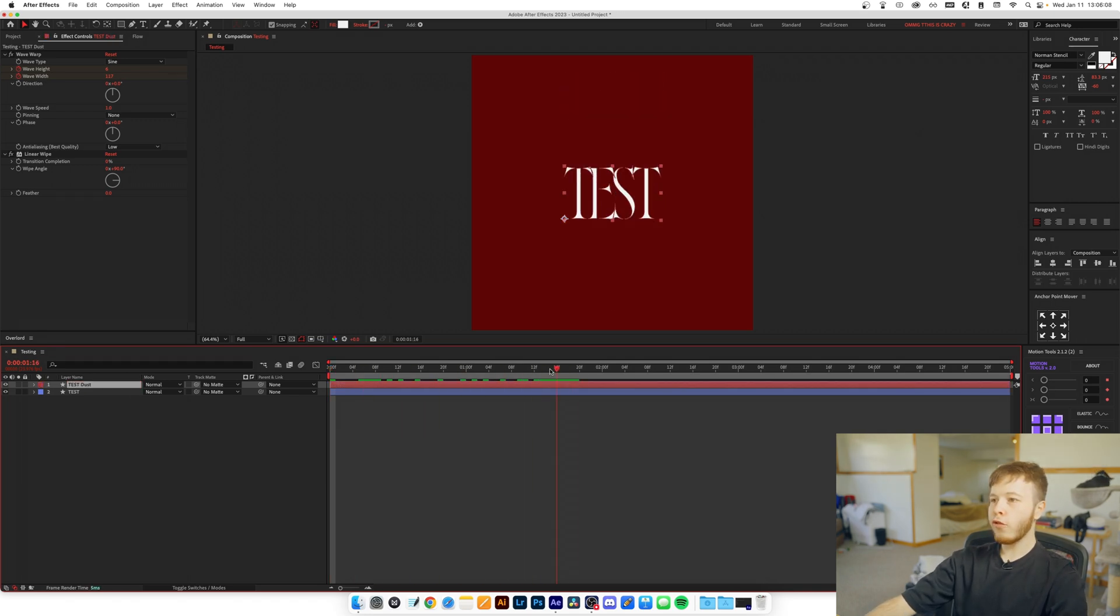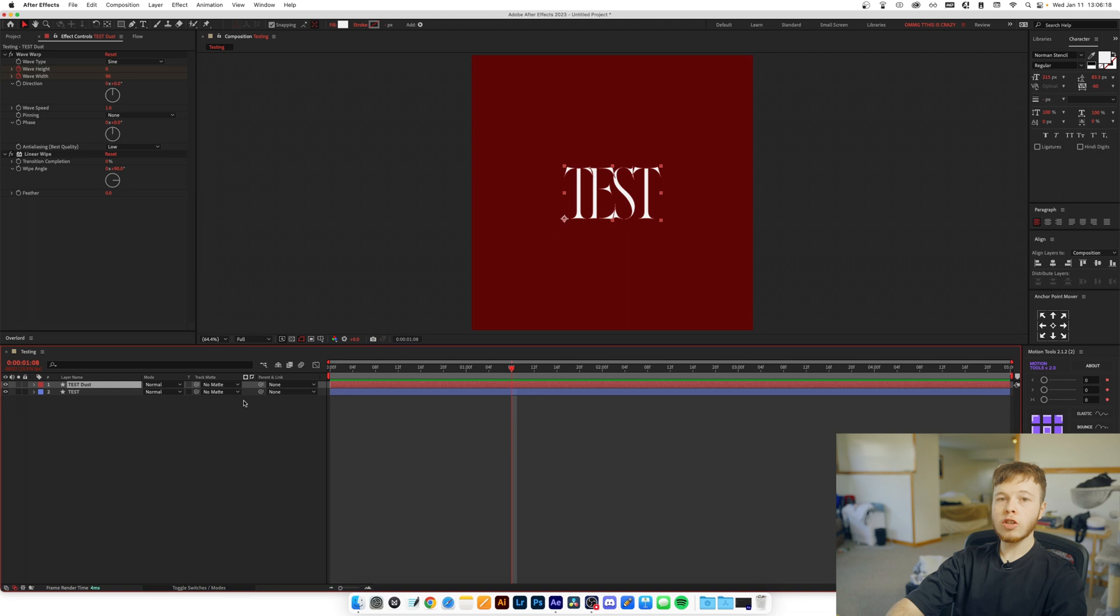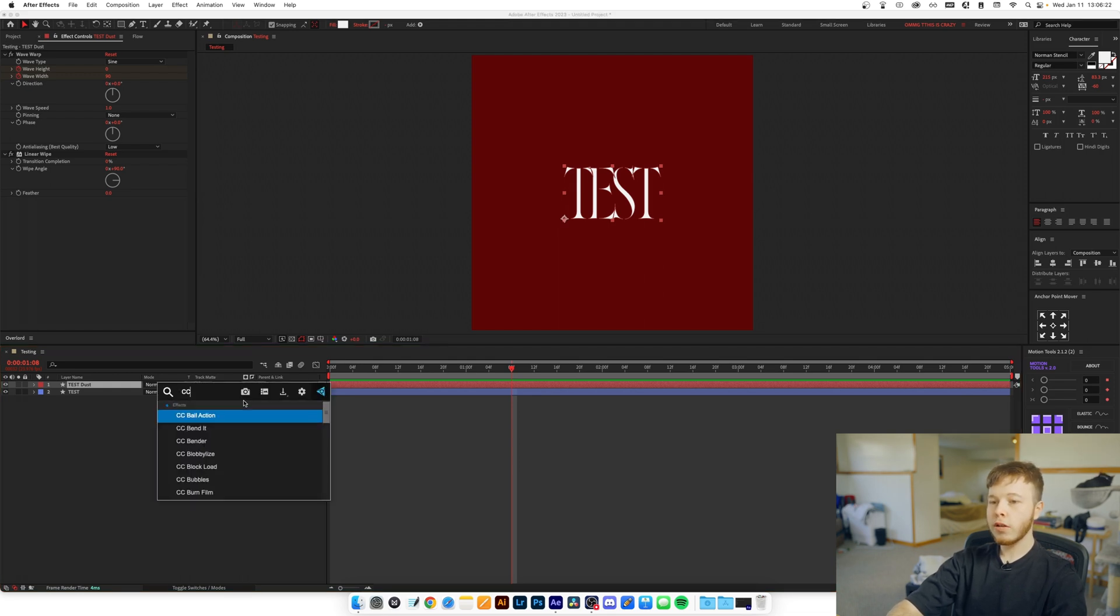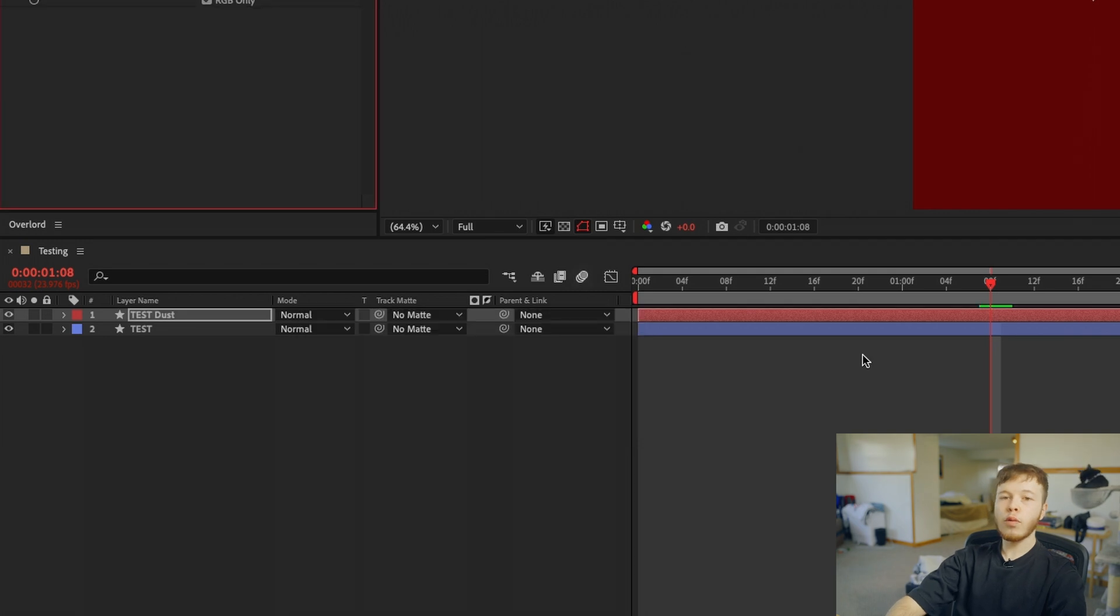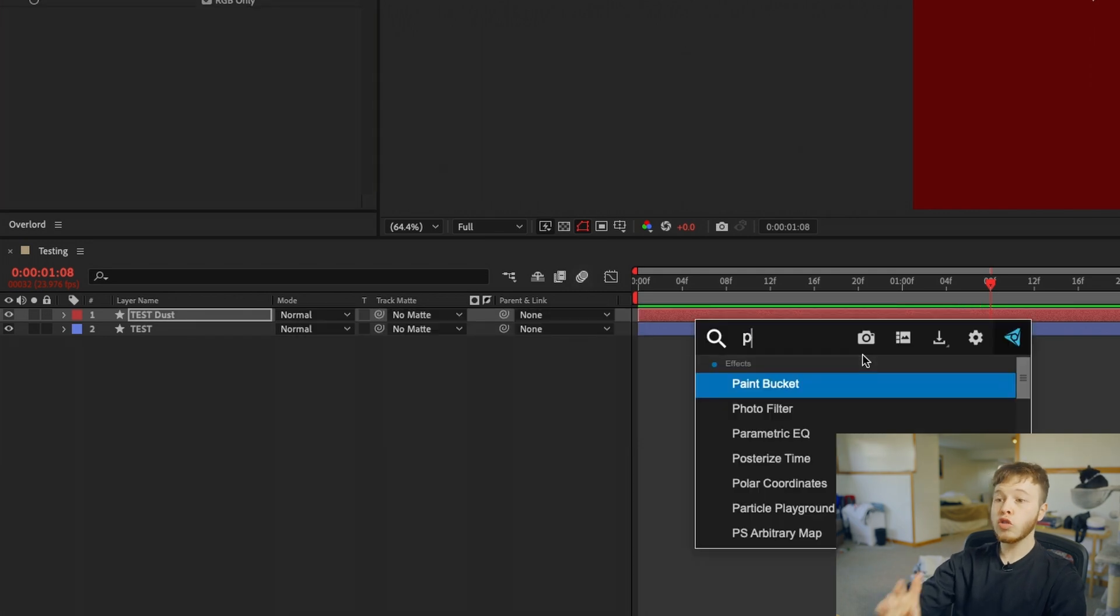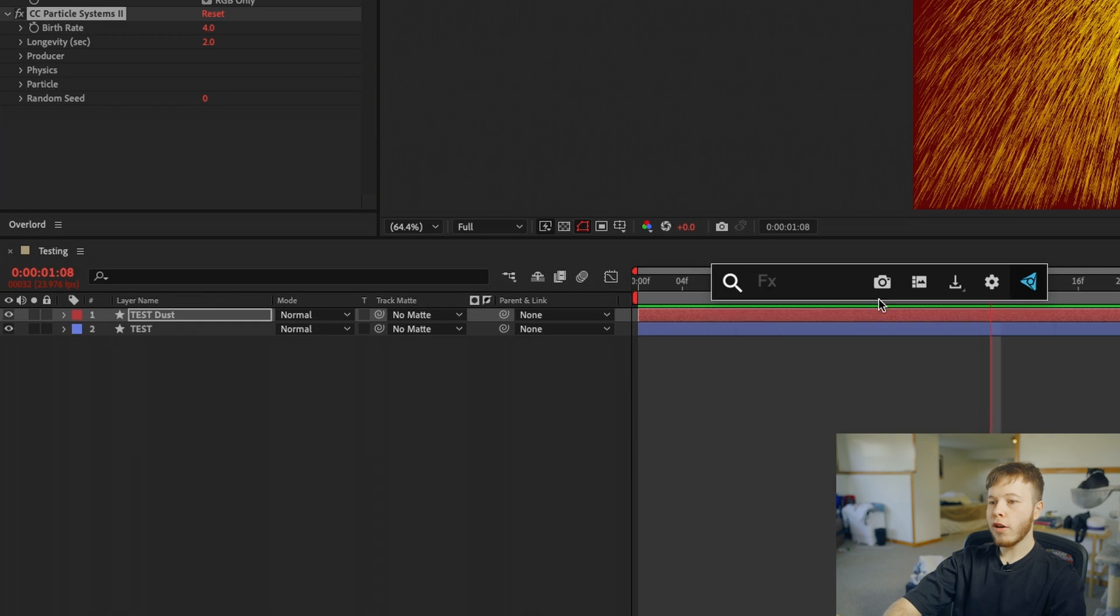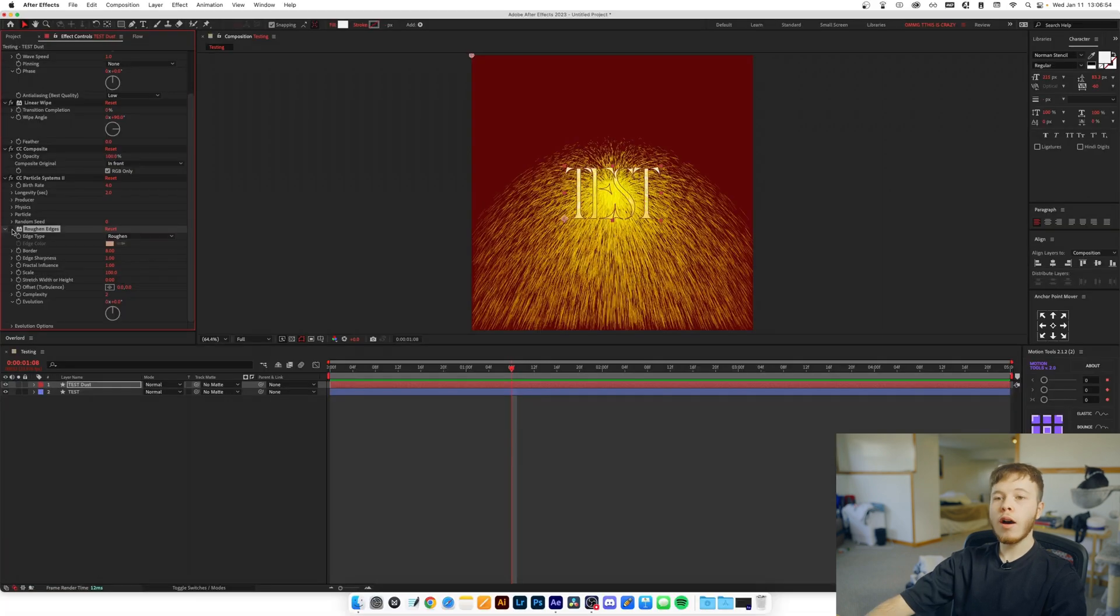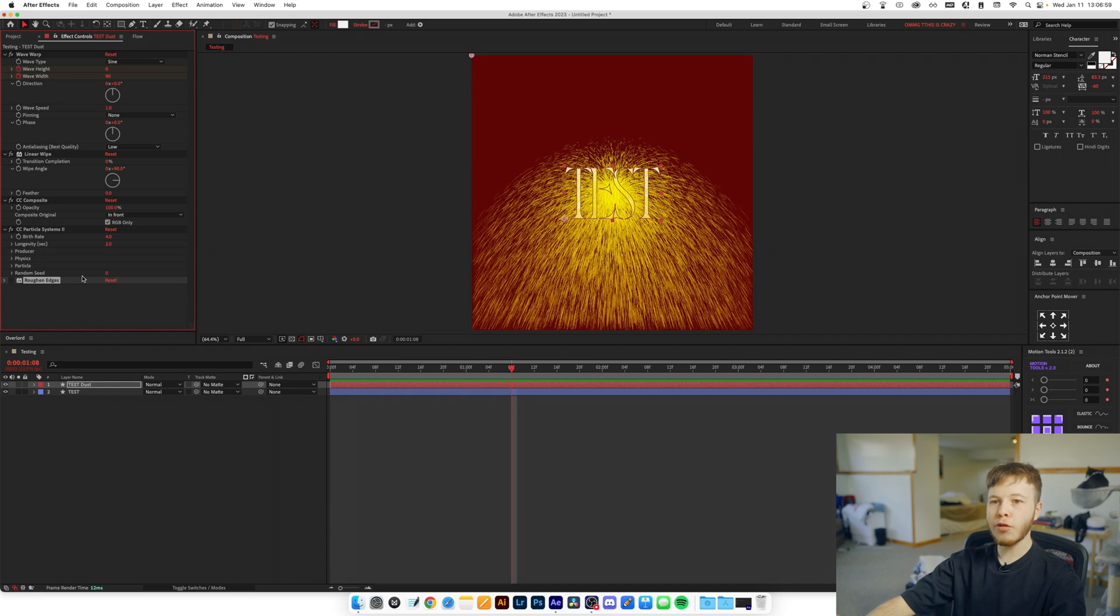So what we're going to do now is move forward a little bit to when we want our out animation to begin. Once we have decided when we want our out animation to begin, we're going to go ahead and add three different effects. The first one will be CC Composite, then we want to go ahead and add Particle Systems 2, and then the last effect you want to add to this layer is Roughen Edges. We will hide this effect for now but we will use it later. We won't change anything, it's all just the default values.